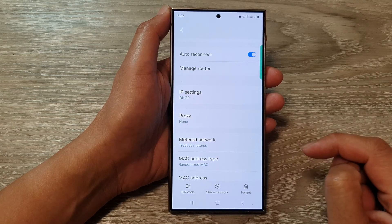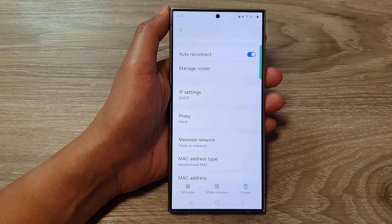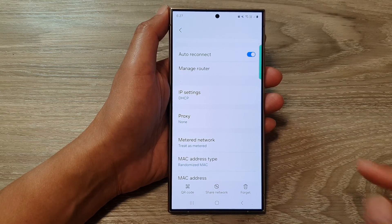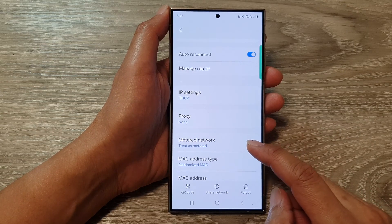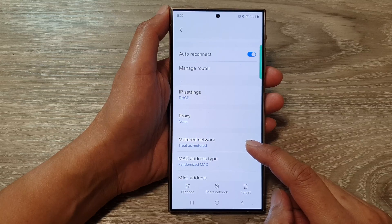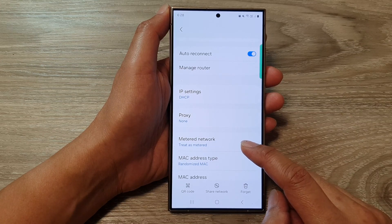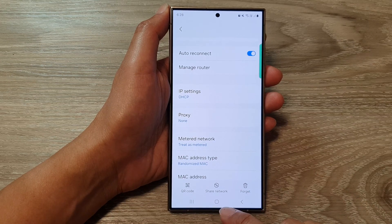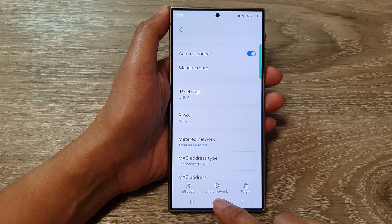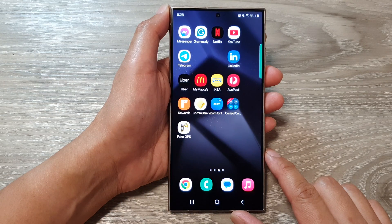And that's it. That is how you can choose or set your Wi-Fi network as metered or unmetered. Finally, you can tap on the home button to go back to the home screen.